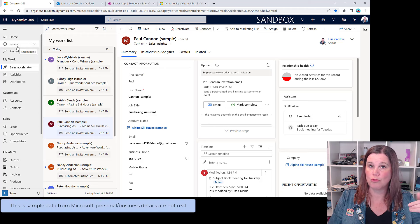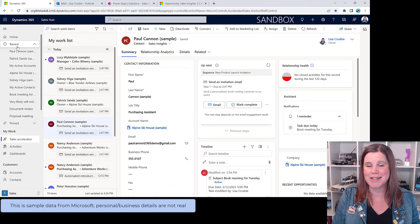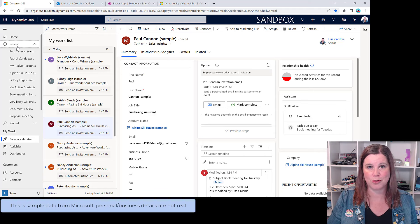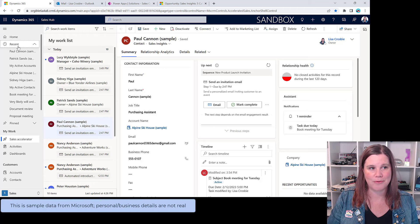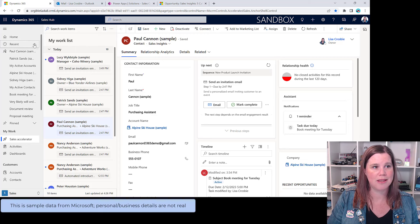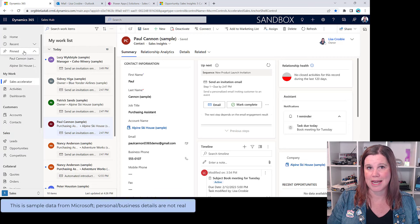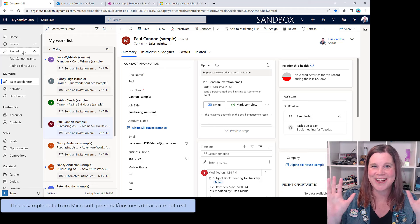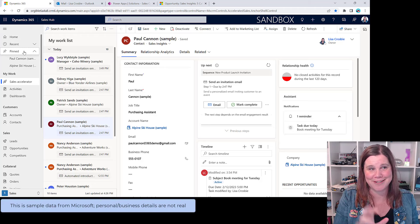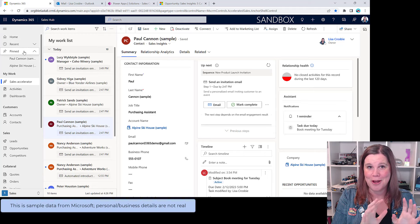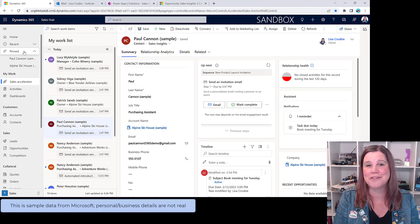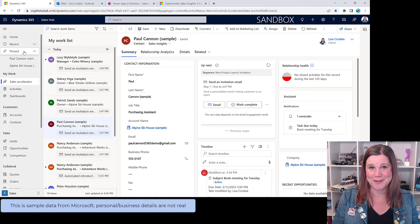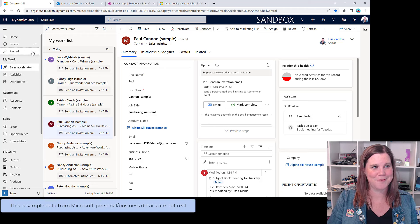Down the left-hand side is our main navigation menu. Home takes you back here. There's a spot for Recent Records — these are the ones you've used recently. When working in your CRM you'll often go back to those same accounts, contacts, or opportunities. You can also pin records — if you're working a lot with Paul, you can pin that record. Note: all of this data is fake. My last tutorial got taken down because the demo data looked too real, hence the 'sample' brackets on everything.